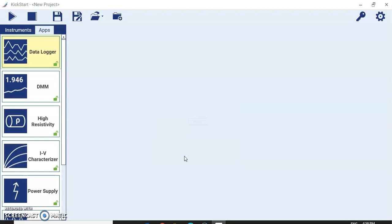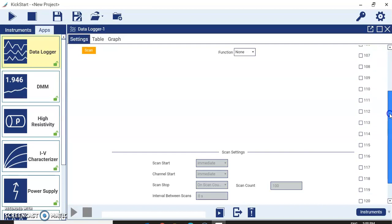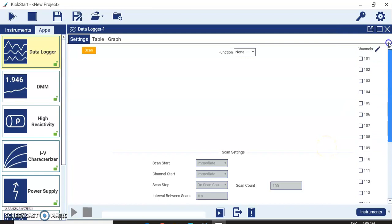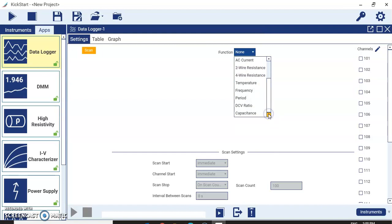KickStart will now launch its configuration menu. You can see the Settings, Table, and Graph tabs. In Settings, you have all channels — since I selected the 7700 (20-channel card), channels 1 through 20 are available, with channels 21 and 22 dedicated to current measurements. For each channel you can select measurement functions such as DC voltage, AC voltage, DC current, AC current, two-wire resistance, four-wire resistance, temperature, frequency, period, ratio, capacitance, and so on.